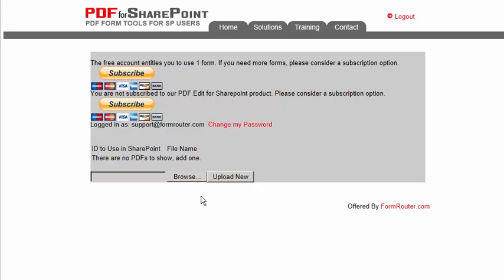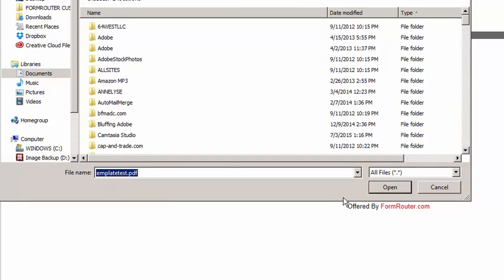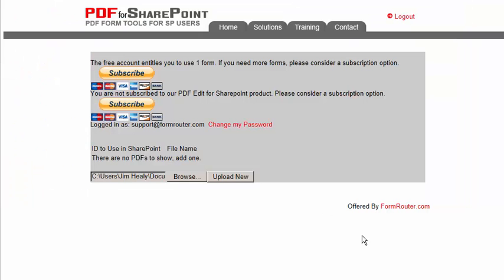For now, let's click on the browse button and we're going to go browse for the PDF document that we want to use as our template. Then we can click upload new.